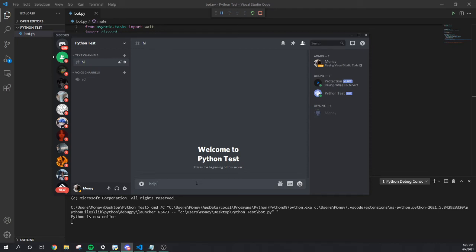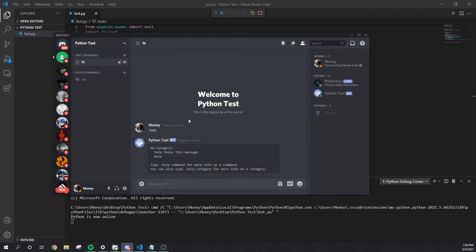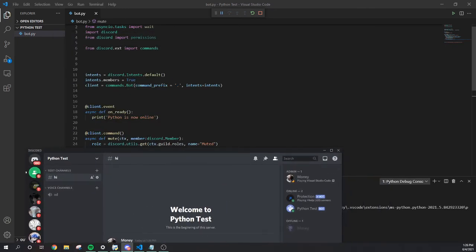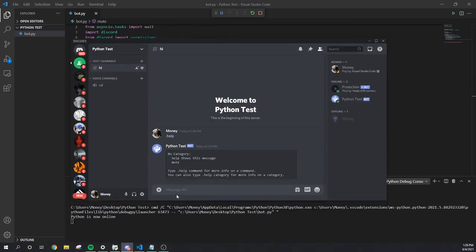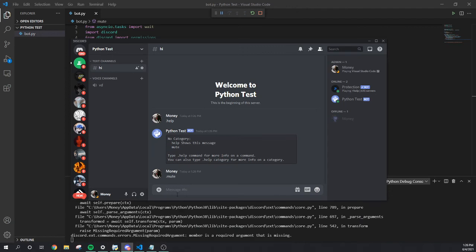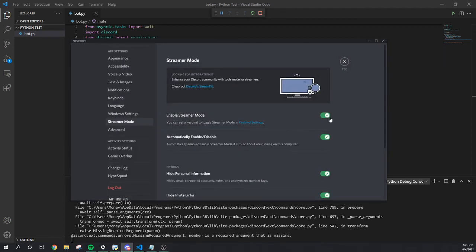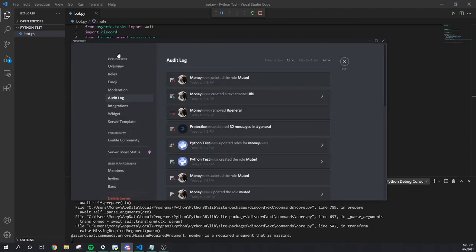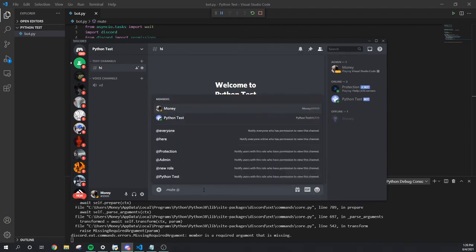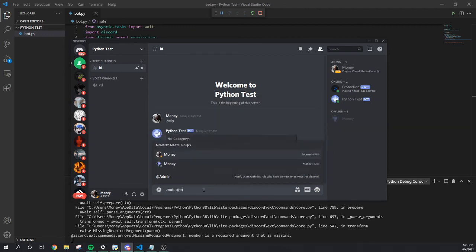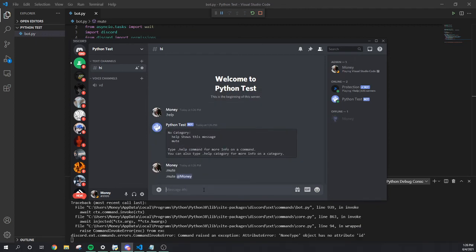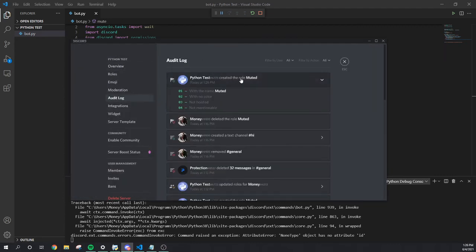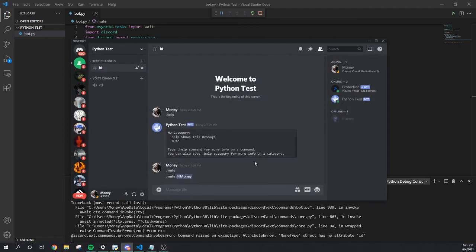Let's make sure the bot is online. We're gonna do the prefix, help. The bot is online because that's our prefix. And we're gonna type mute one time. I got to remember mute, we got to add the member also. My other account. You see, it didn't do nothing.